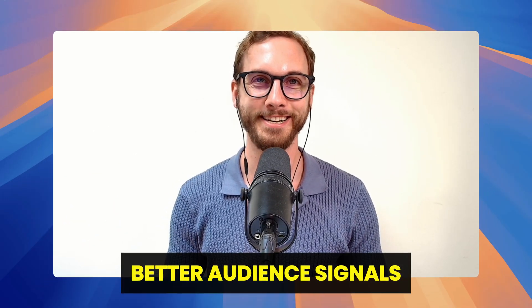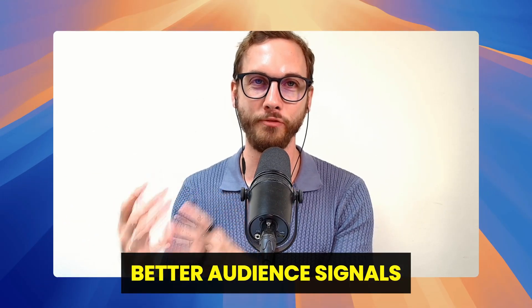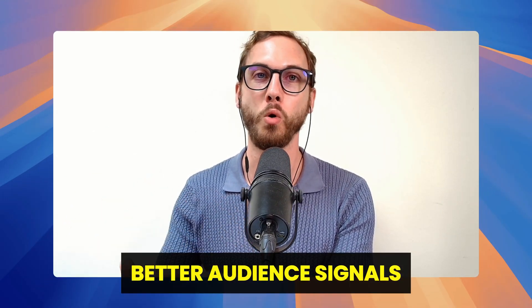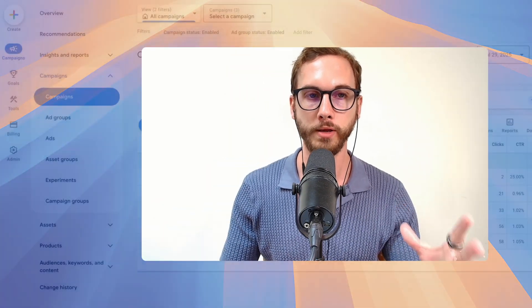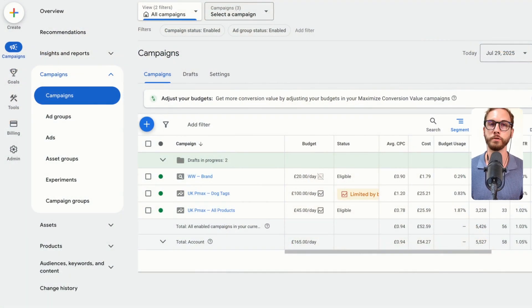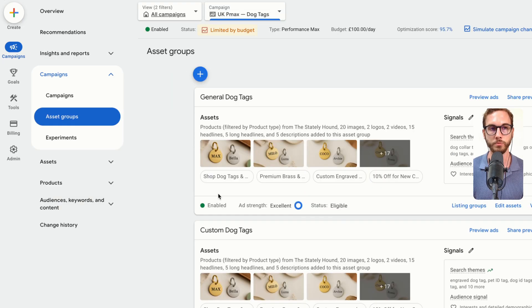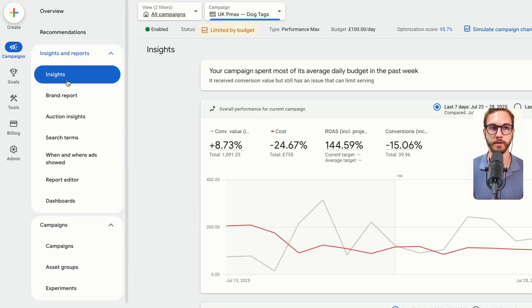Here's how to use better audience signals inside of your Performance Max campaign so that you're getting more ROAS. All you have to do is head over to a Performance Max campaign of your choice. We'll click this one and then head over to the Insights tab.